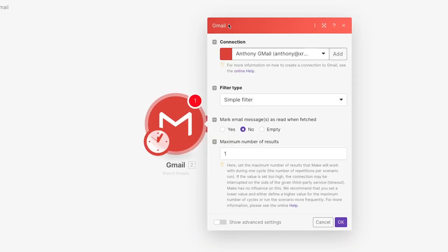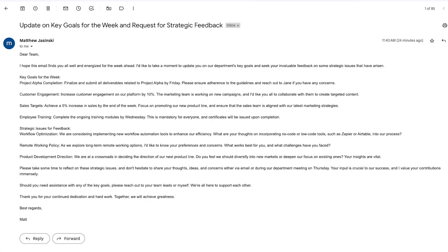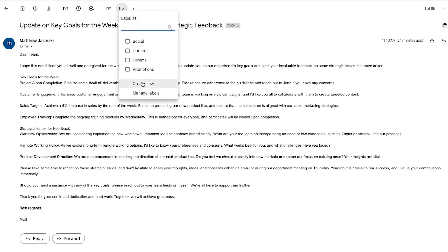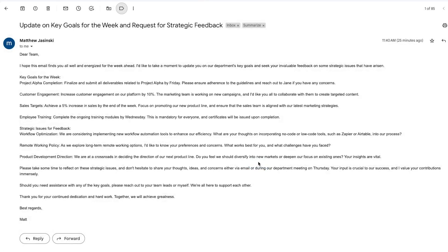But first, we need to create the Summarize label in Gmail and apply it to a message so we have some test data to work with. Go to Gmail and open up an email to summarize. Here's a long email we can use as a test. Click on the tag icon at the top of the email, create a new Summarize label, and add it to this message. Now our test data is all set, let's go back to our Scenario Builder in Make.